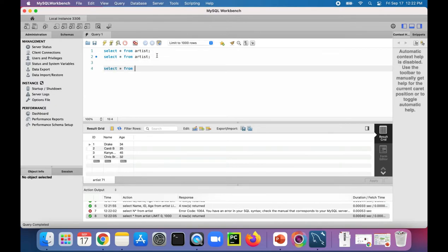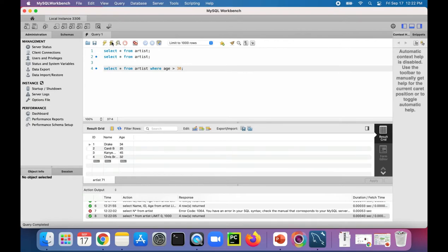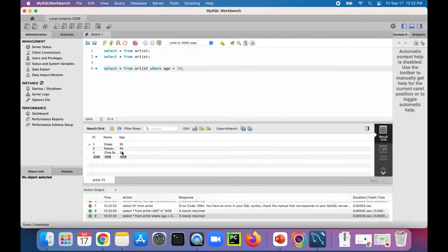SELECT everything from ARTIST WHERE age is greater than, say, 30. That should give us everybody except Cardi B when we run this SQL statement. And there's all three people minus Cardi B.